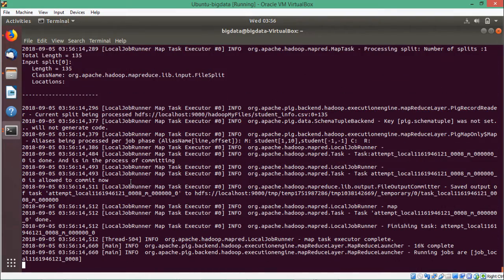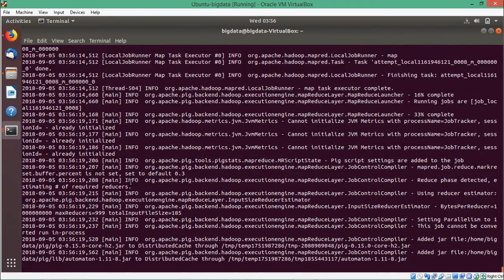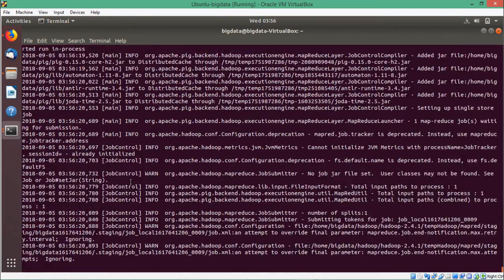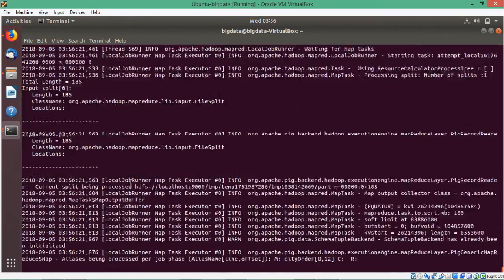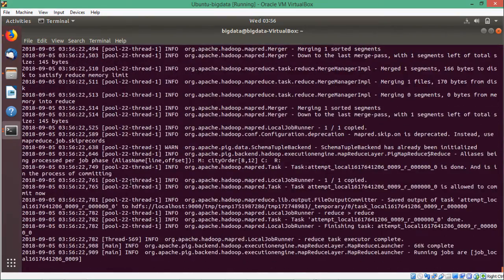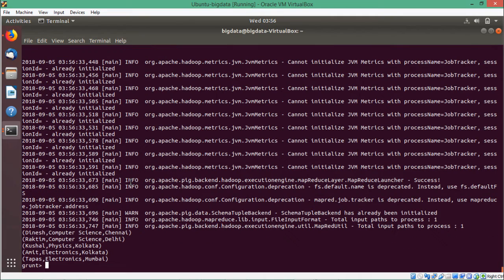They will get ordered in the ascending alphabetical order. We are having Chennai, then Delhi, Kolkata, Kolkata, and Mumbai — they are coming in alphabetical order.